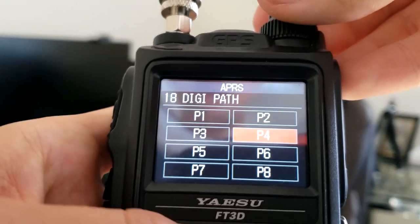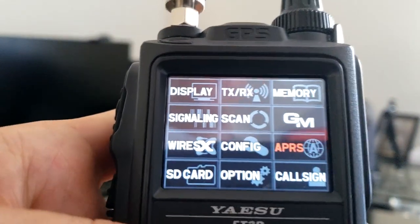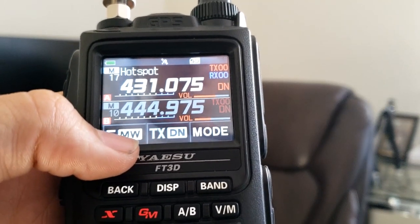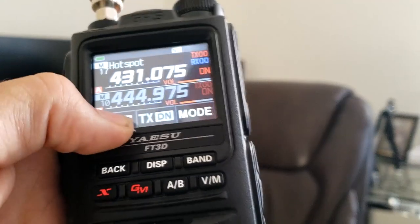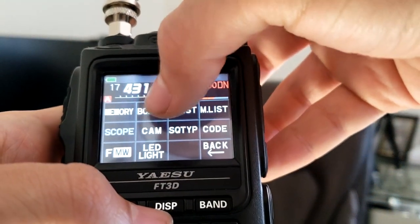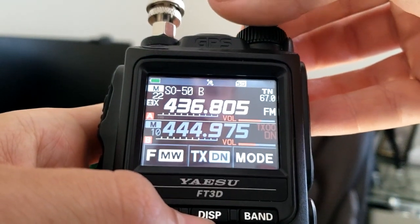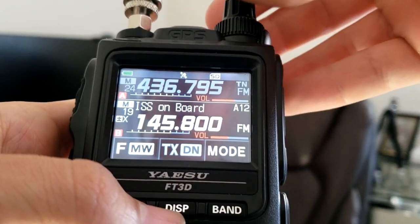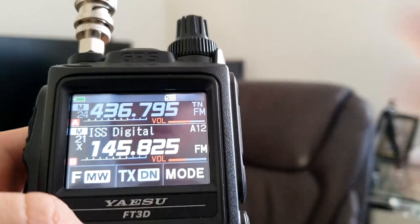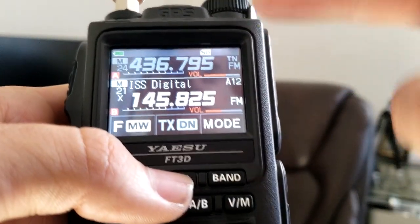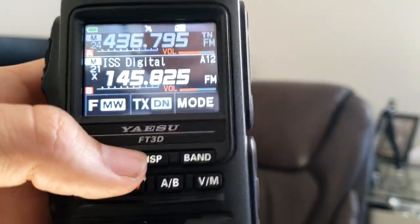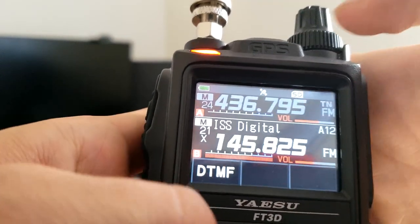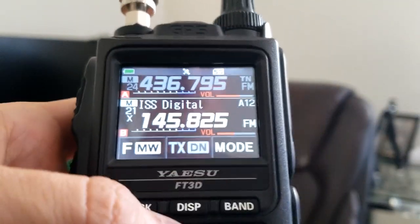One more time for good measure, I'll make sure my digipath is set up correctly and we should be ready to rock and roll. Before we start, be prepared — there's a small window, so know how to manually transmit your beacon. Hit the function menu; on the first window there's a 'beacon TX.' Hitting that transmits the beacon on your bottom frequency. We also need the ISS digipeater frequency programmed in: 145.825 MHz.